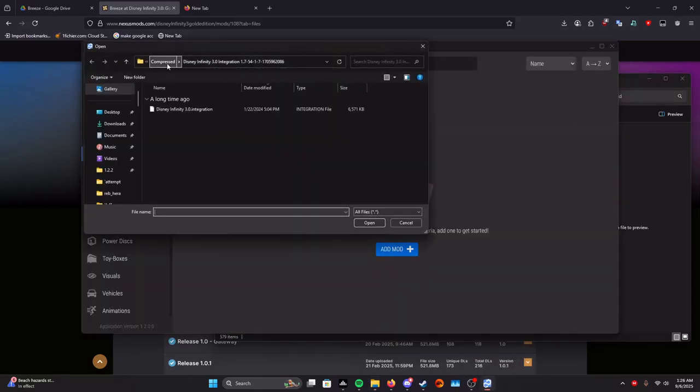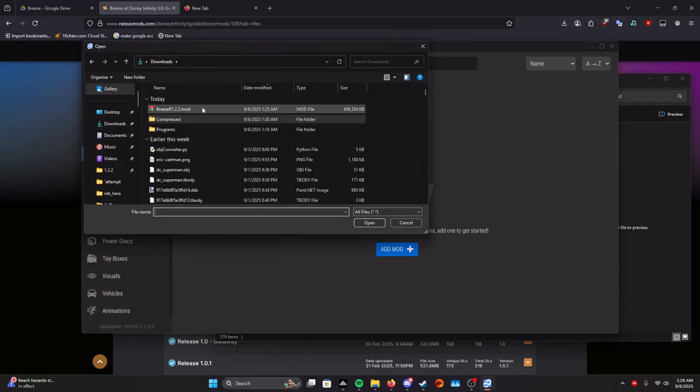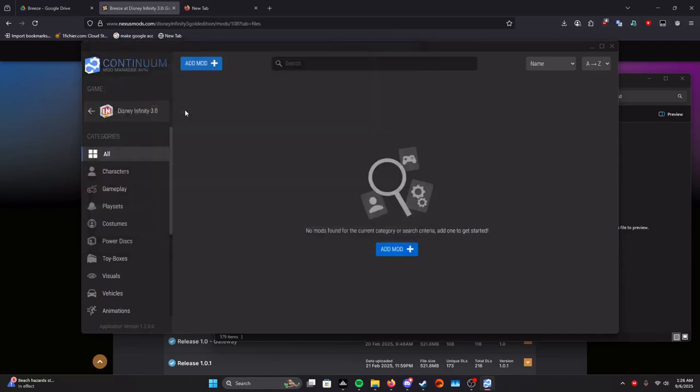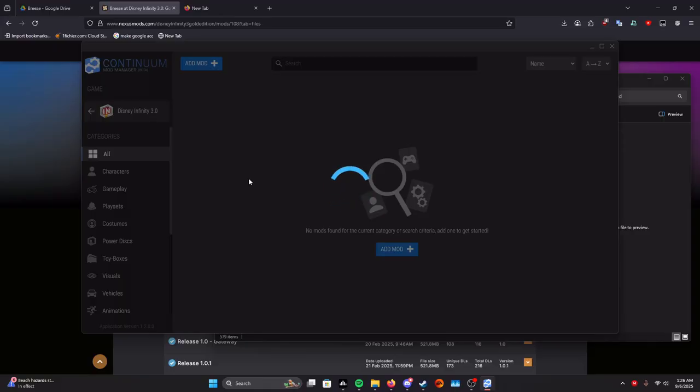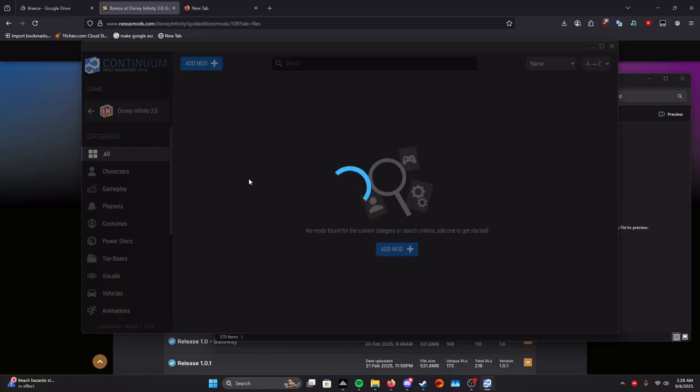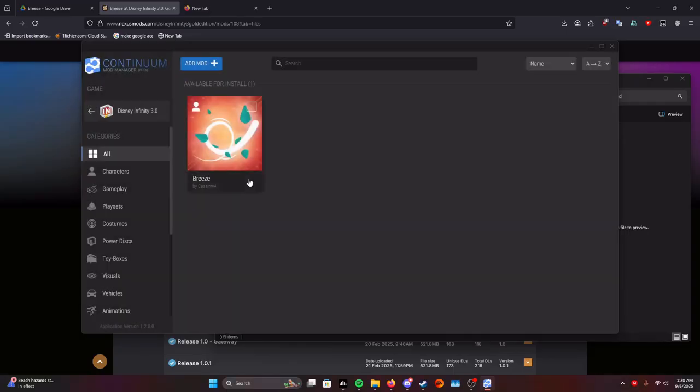We're going to back out of this back into our downloads folder and then you're going to find the Breeze version dot mod. Then we're going to double click it. This process takes a while because Breeze is such a big mod. So it will spin for a while. It is not stuck. I can promise you. Just again, wait it out. It will work.